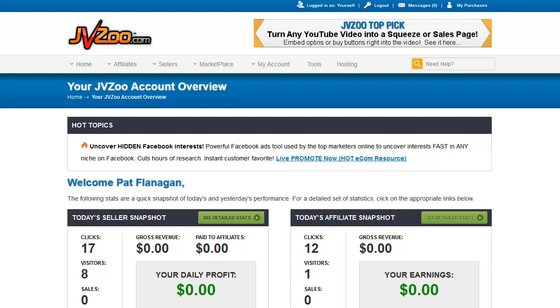In this video, we're going to cover how to create a JV contract within the JVZoo system. First of all, you need to understand what a JV contract is.